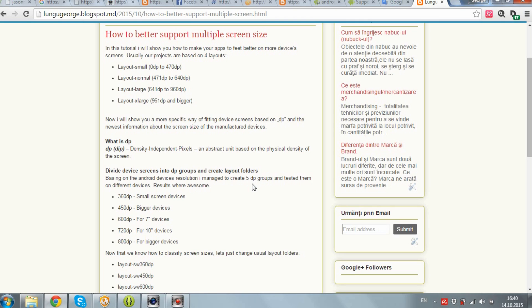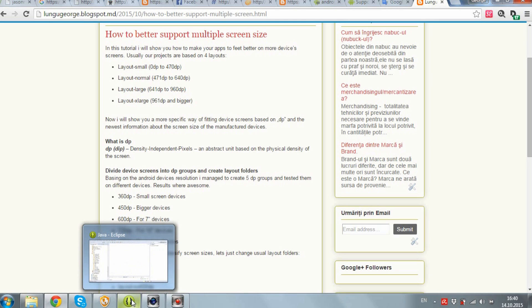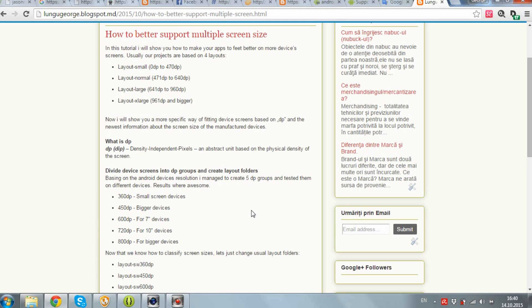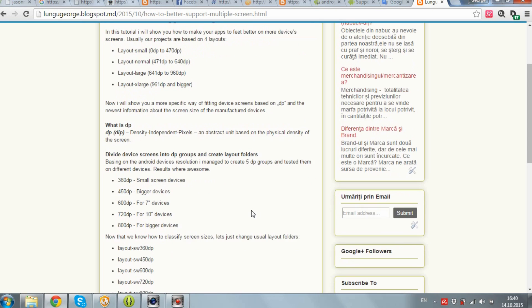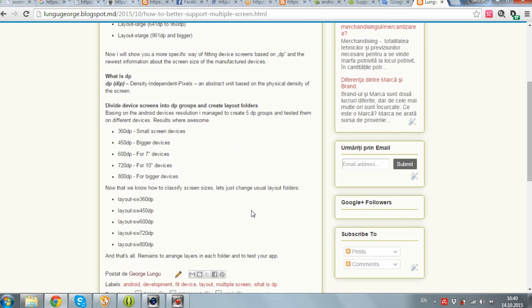What actually is DP or DIP? It's density independent pixels — an abstract unit based on the physical density of the screen.